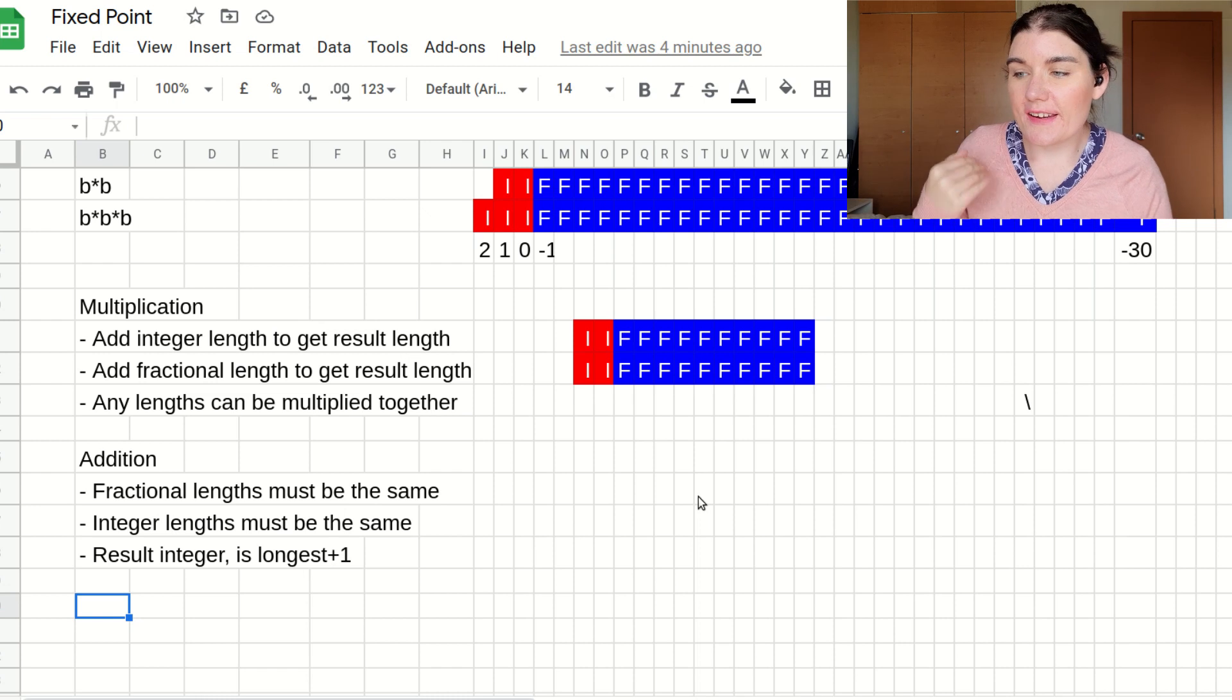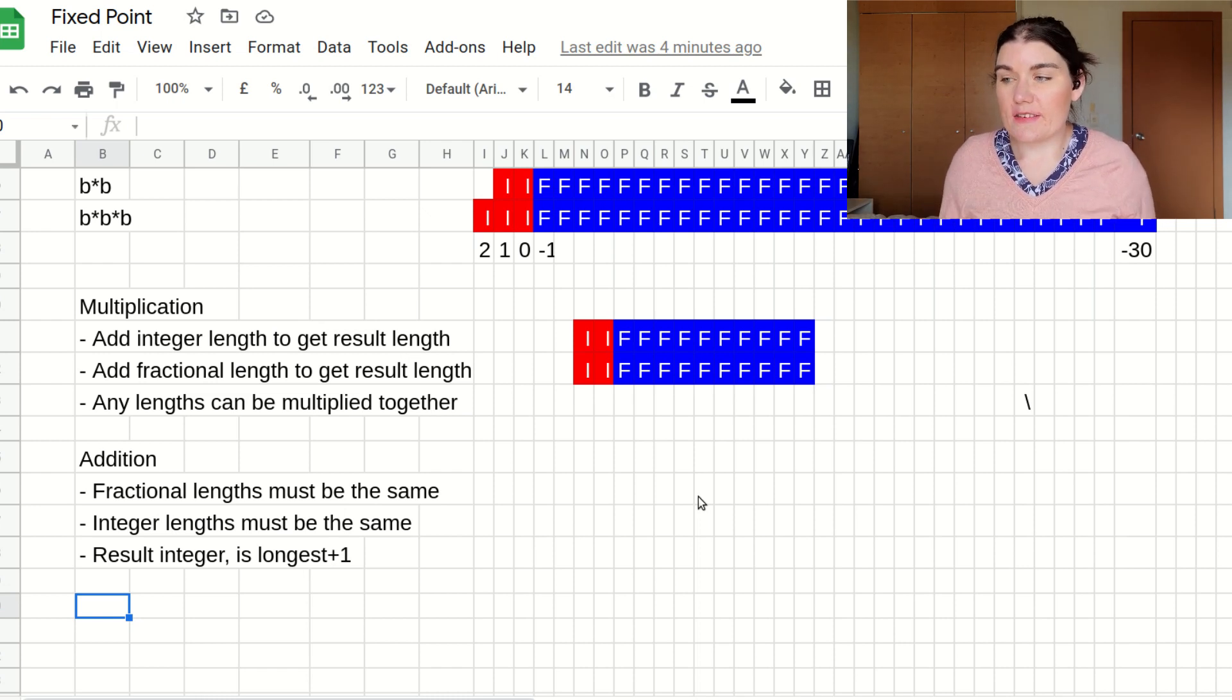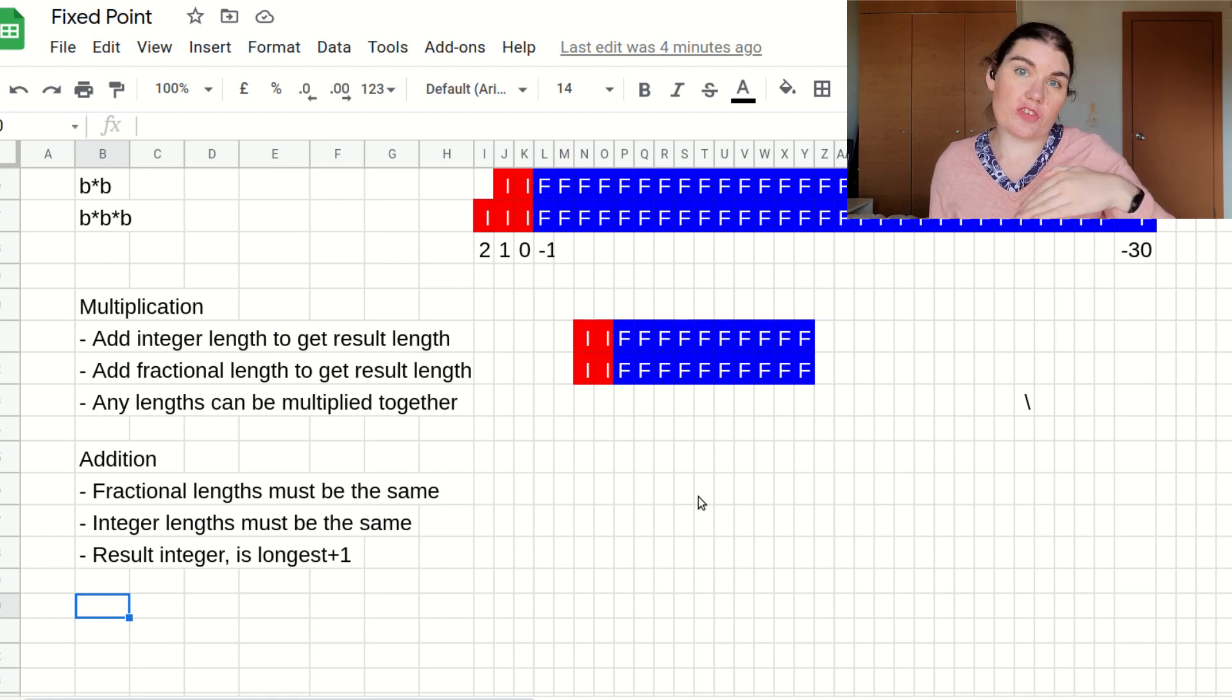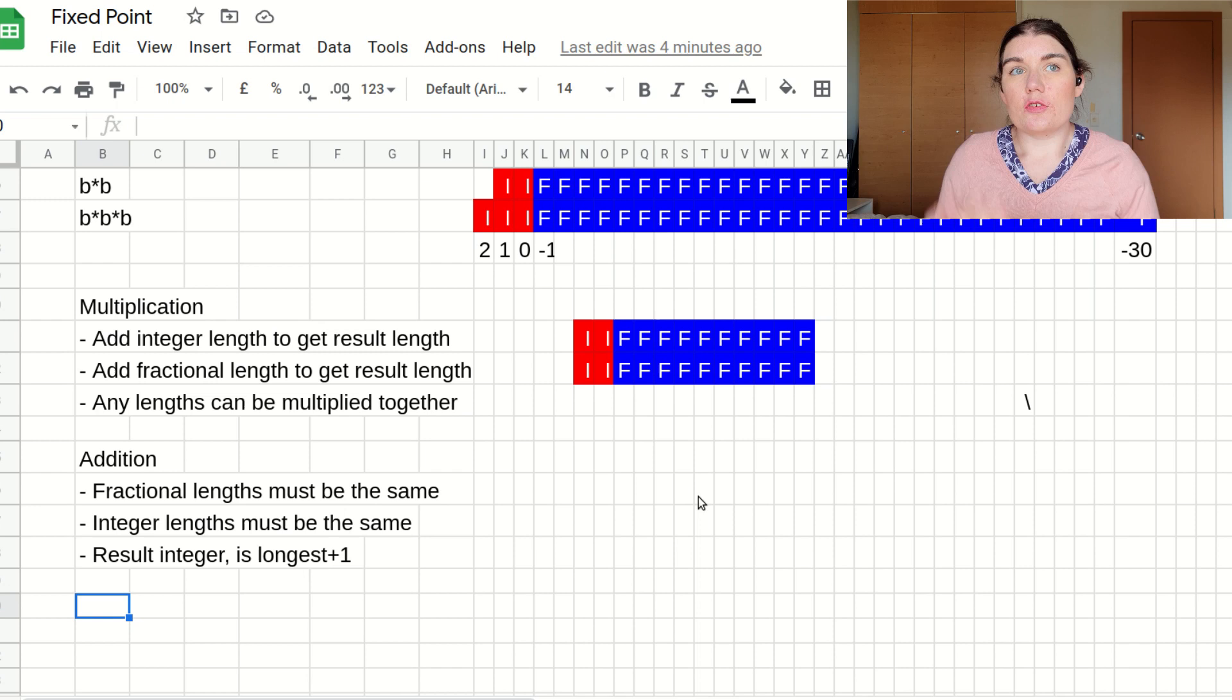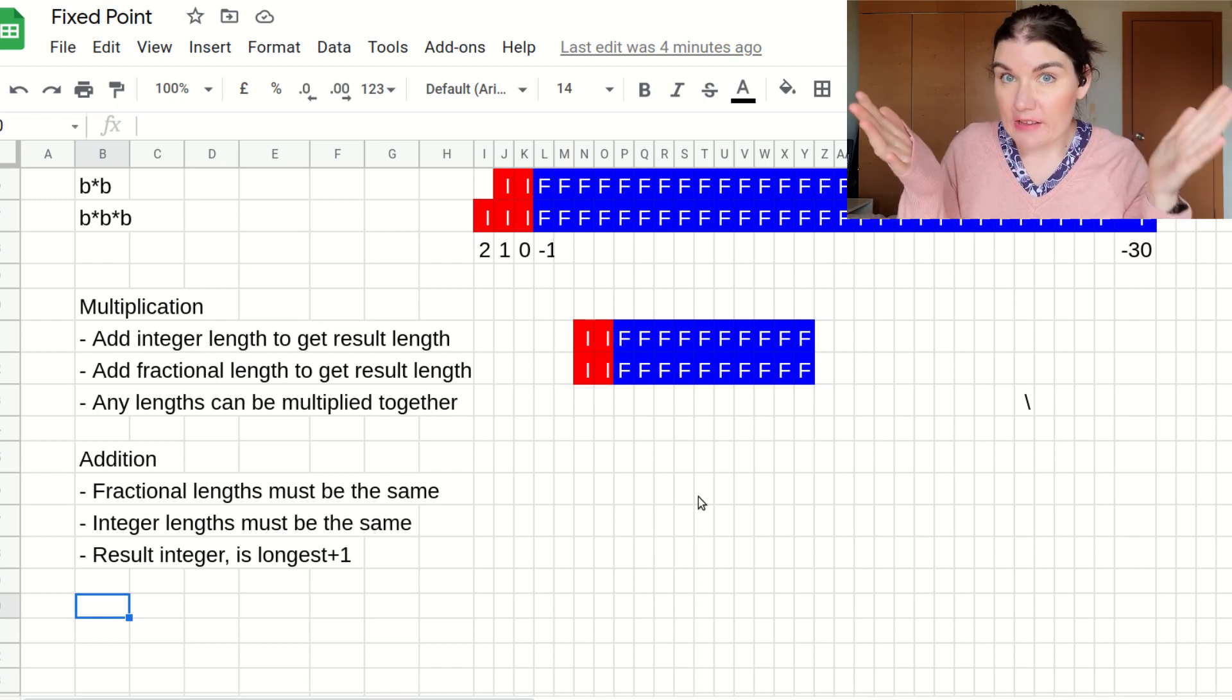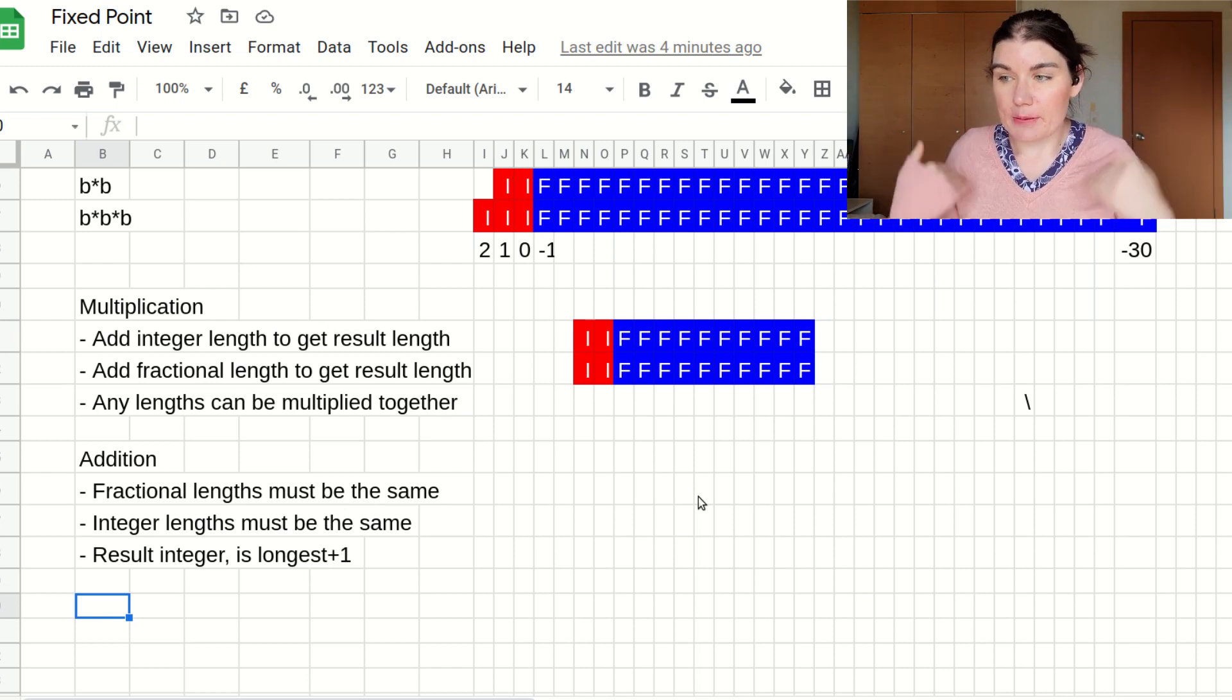For signed addition, it's exactly the same as well. The result is just the length plus one. So if I add two signed numbers together, then it's whatever lengths they are plus one.